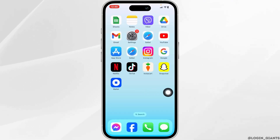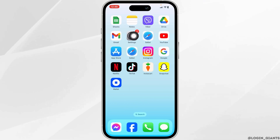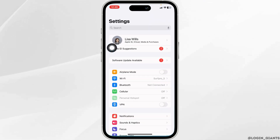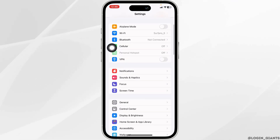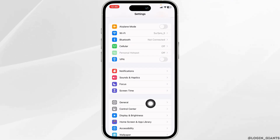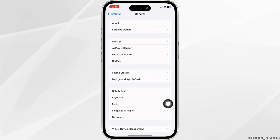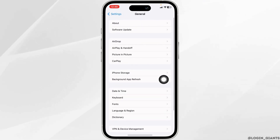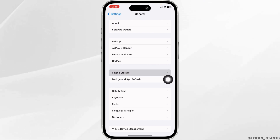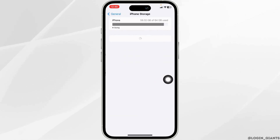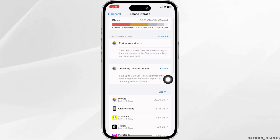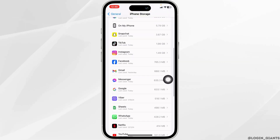Solution 2: Clear cache from the app. Open your Settings and scroll down. Head towards the option of General, then open iPhone Storage. From here, find the app Coinbase and open it.